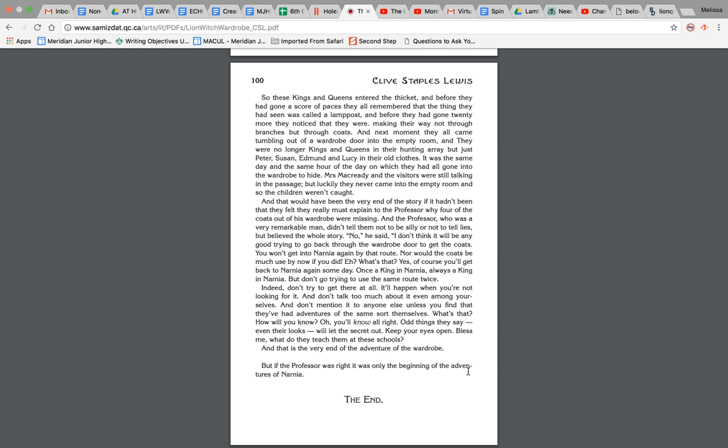And don't talk too much about it, even among yourselves, and don't mention it to anyone else unless you find that they've had adventures of the same sort themselves. What's that? How will you know? Oh, you'll know all right. Odd things they say, even their looks, will let the secret out. Keep your eyes open. Bless me, what do they teach them at these schools? And that is the very end of the adventure in the wardrobe. But if the Professor was right, it's only the beginning of the adventures in Narnia. All right, so we are able to identify our resolution of the story here. And if you did like this book or the concept of this book, the genre, there are several books in this series, so you can look them up and maybe get them in for some summer reading. All right guys, miss ya.